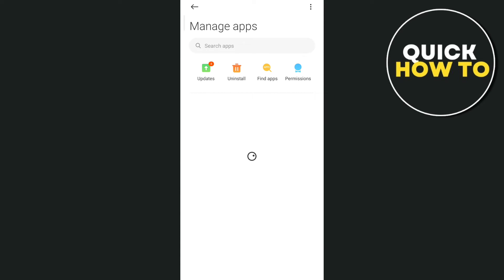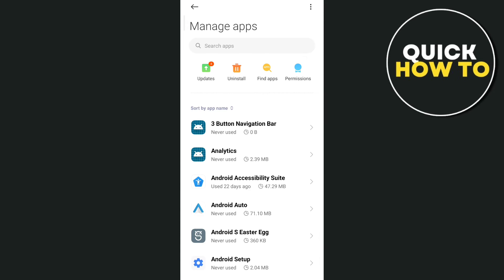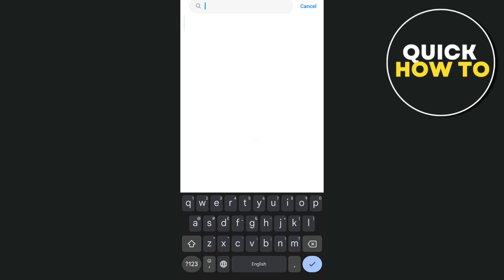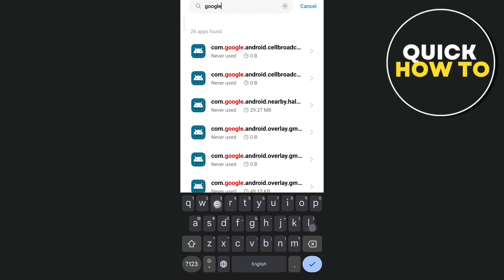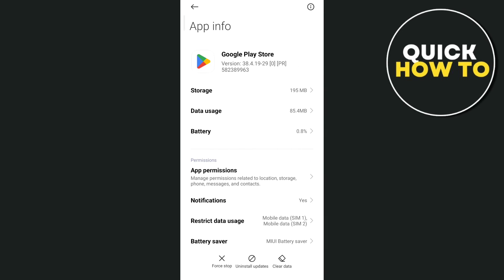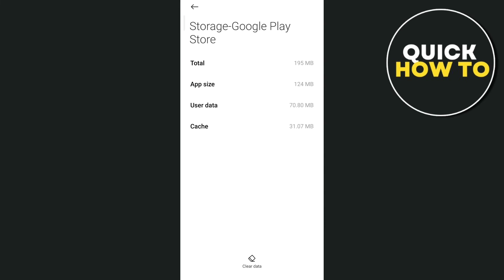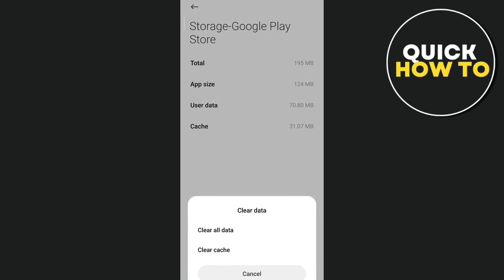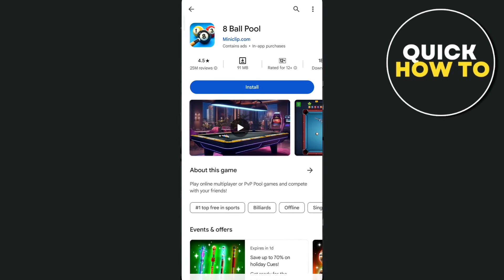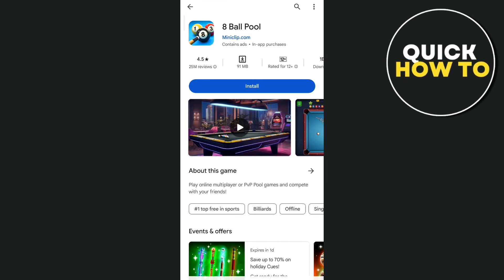We're going to use the search box at the top. Basically, you just need to find the Google Play Store app, and then tap on that Google Play Store, and then go to storage, and then you just need to tap on clear data. So clear cache and clear all data. Once you've done that, go to Google Play Store, and with these simple steps, it should fix the issue.